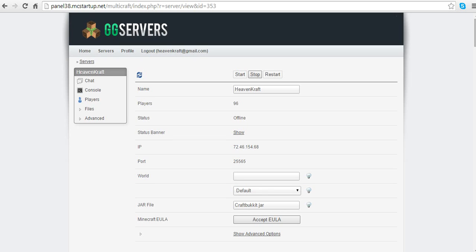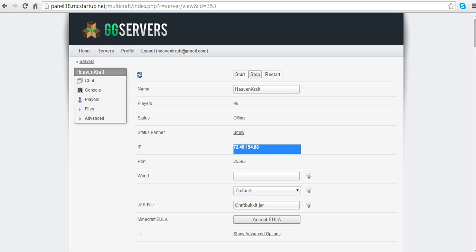Hey guys, it's Mr. Gaming here. Today I'm making a tutorial about how to make your number IP for your Minecraft server a letter IP, basically using a dynamic DNS. Today I'll be showing my server IP. You can join my server at heavencraft.hopto.org or heavenfaction.hopto.org. I'll be using this IP to show you that it works.